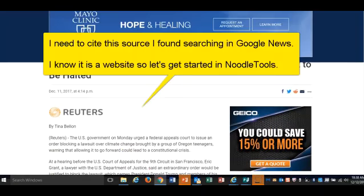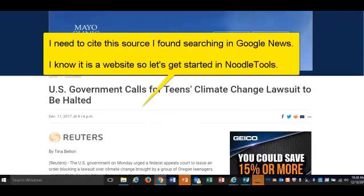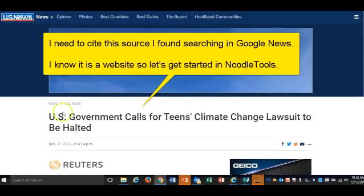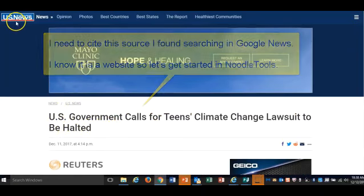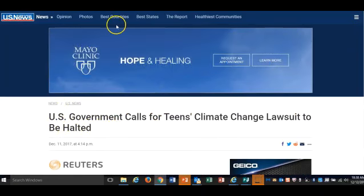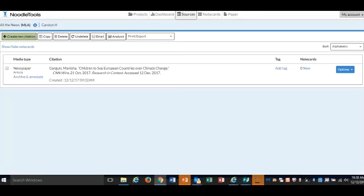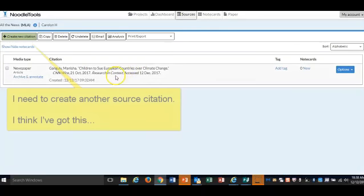This video explainer will show you how to cite a website that you found using Google News. You know it's a website, so we're going to go ahead over to NoodleTools to build our citation.